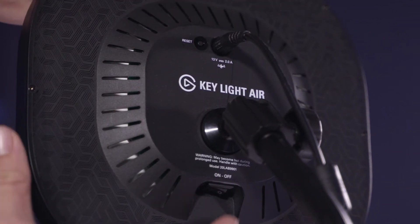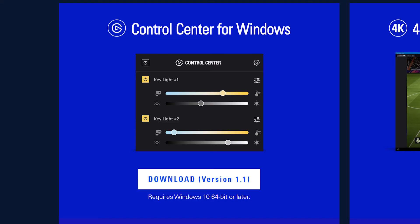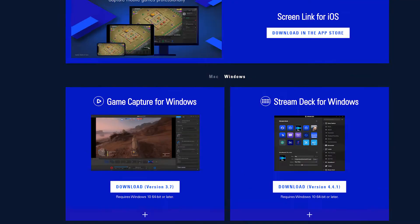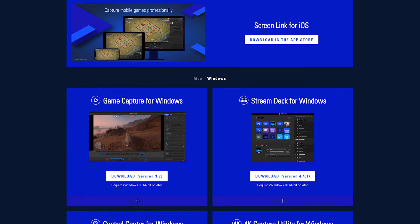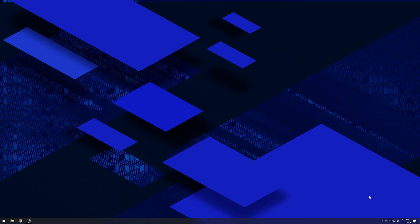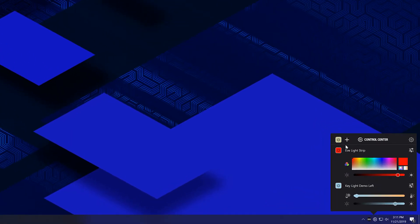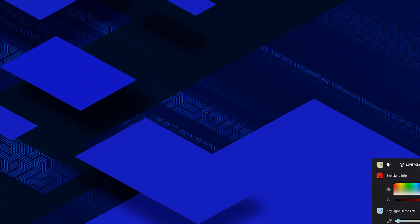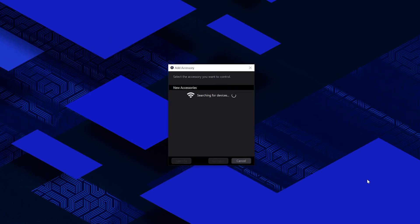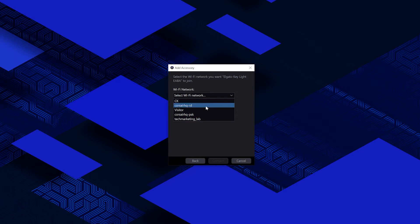Now, the first method to set up your Keylight or Keylight Air requires a Wi-Fi-capable Windows or Mac computer running the latest operating system. Download the Control Center app from elgato.com/downloads, open it and click Add Accessories. Follow the prompts to connect your Keylight to your network. Keep in mind, you'll need to be connected to a 2.4 GHz Wi-Fi network to successfully add Keylight to your network.